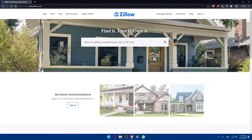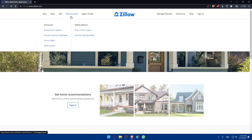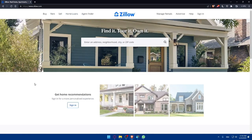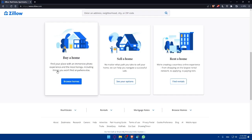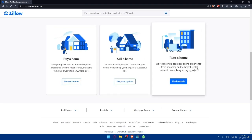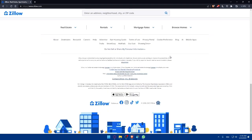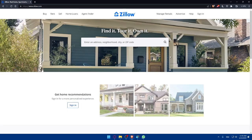Once you are here, this is going to be the home screen or the main screen of the site. You can buy, rent, sell, or find home loans and agents. You will find a lot of stuff you can do here — you can buy a home, sell a home, or rent a home. You can also enter an address, neighborhood, city, or zip code to search for a home.